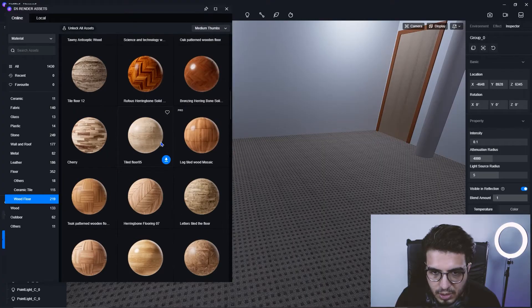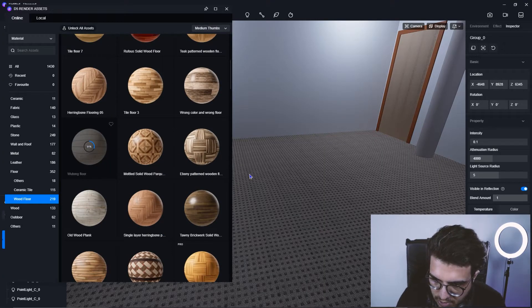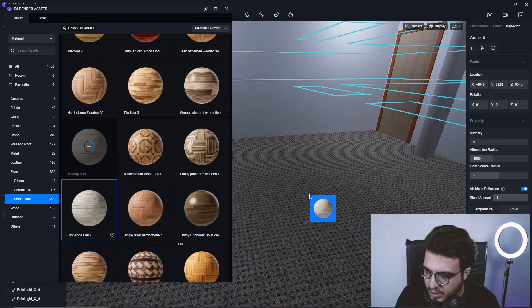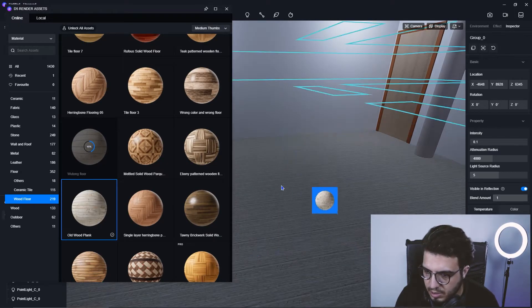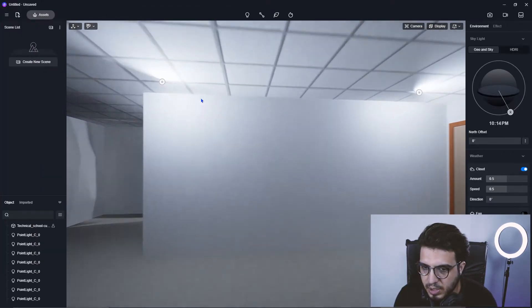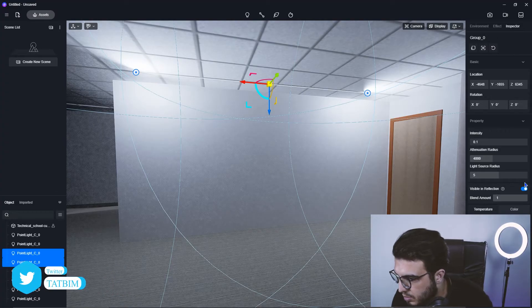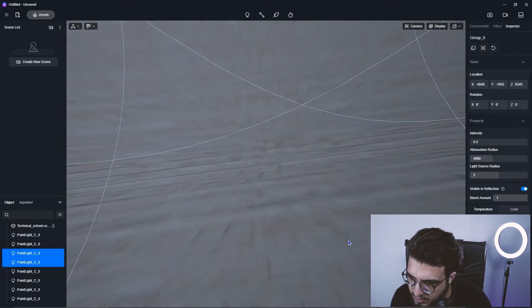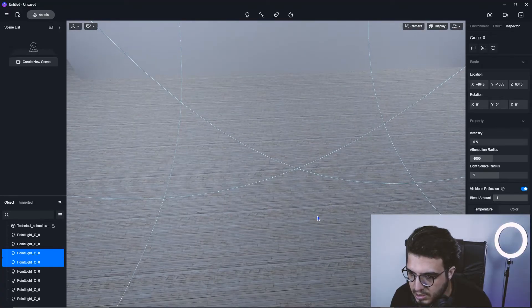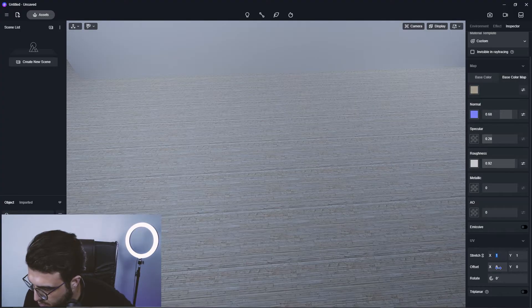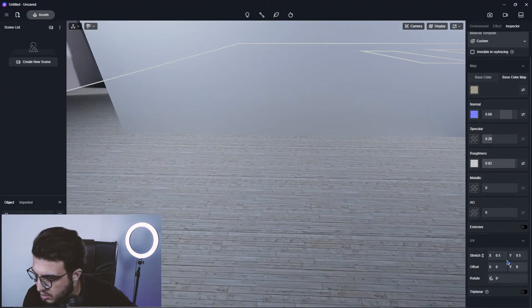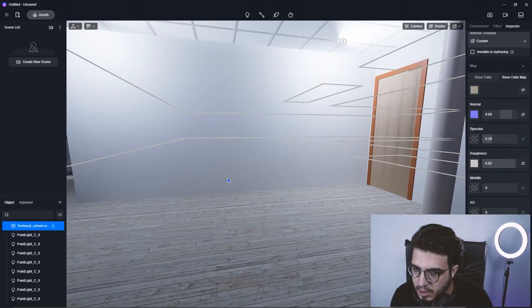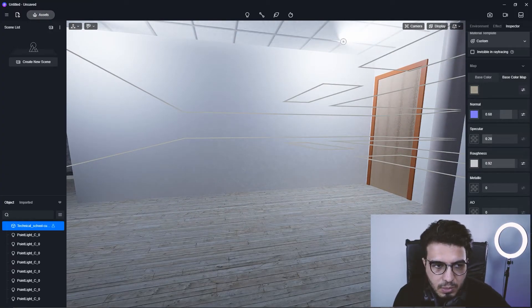Let's go back and assign this material. The asset has been downloaded — drag it and drop it on the floor to apply it. Let me make the light a little brighter, something like 0.5, so we can see the floor. The texture dimensions look very small — in the stretch settings let me set it to 0.5, still too small, so I'll put it at 0.2. That looks good.